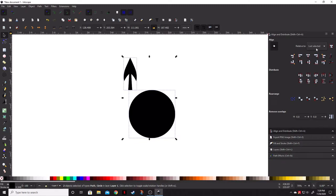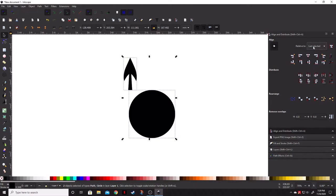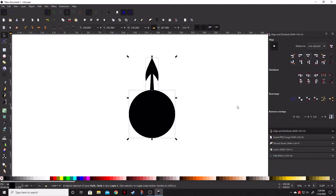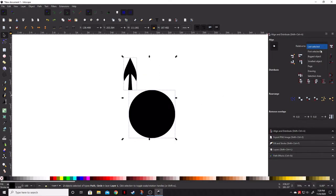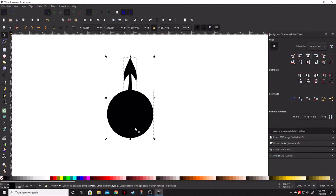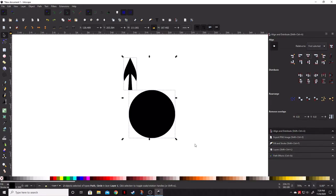Just remember, if you keep last selected on this little drop down selected, whatever object you select last is going to be the object that stays in its relative location. So, if we go ahead and align vertically, you can see that the arrow shifted over and not the circle. If we did that with first selected, you can see that the circle moves.